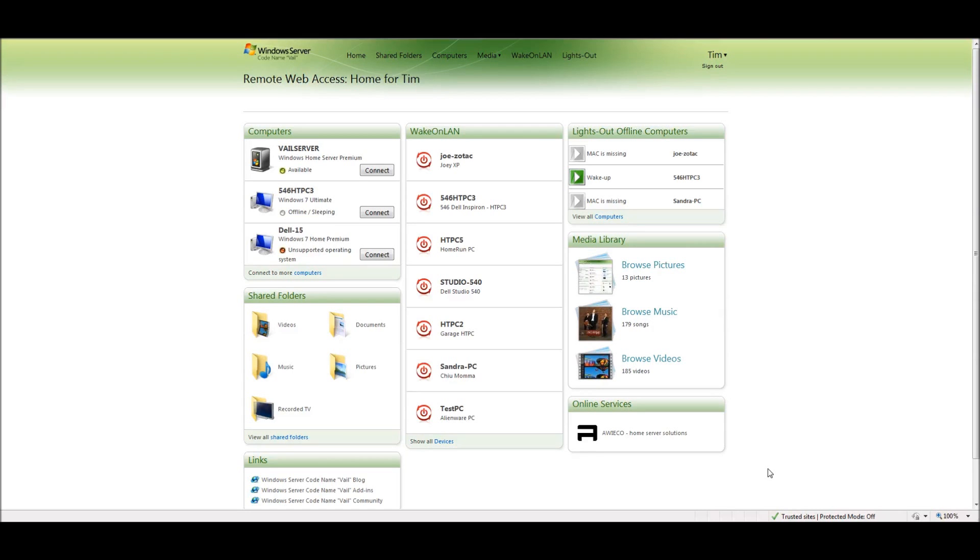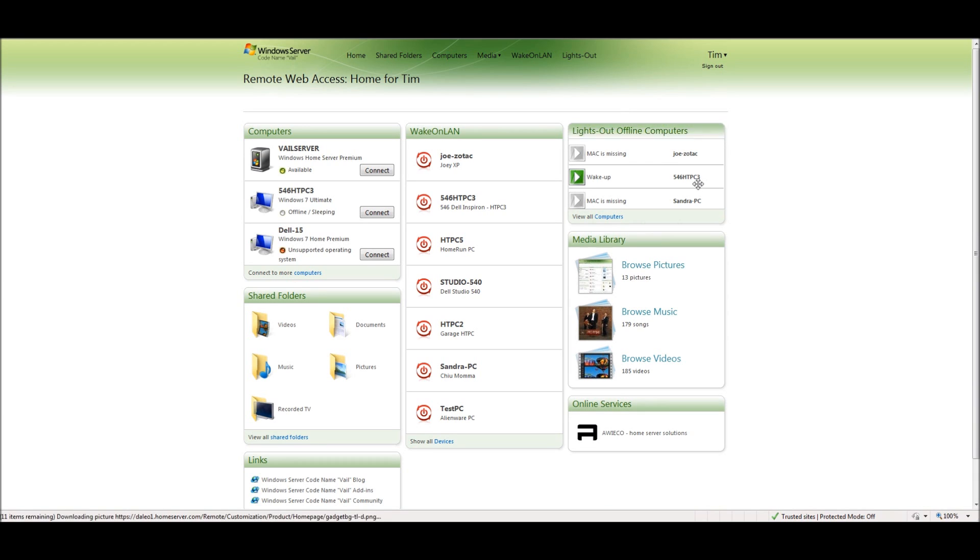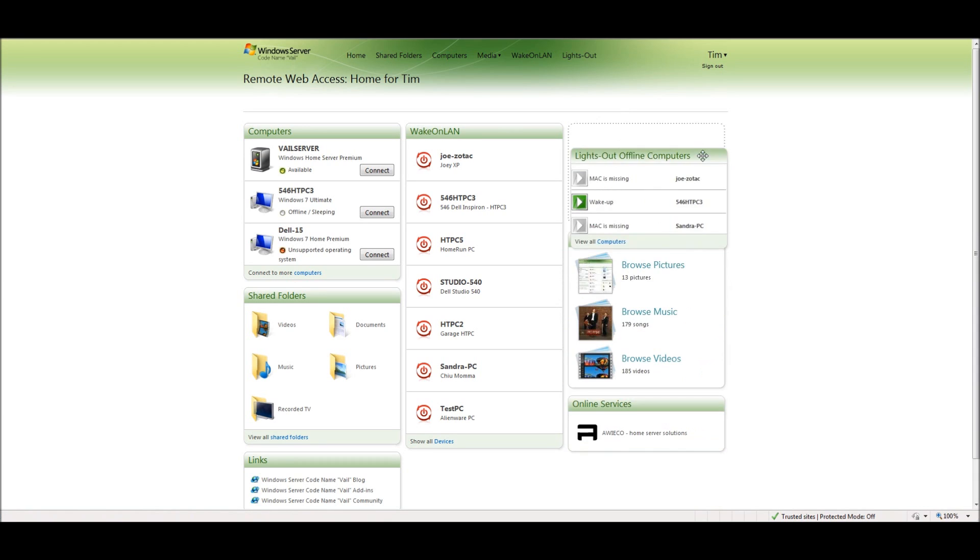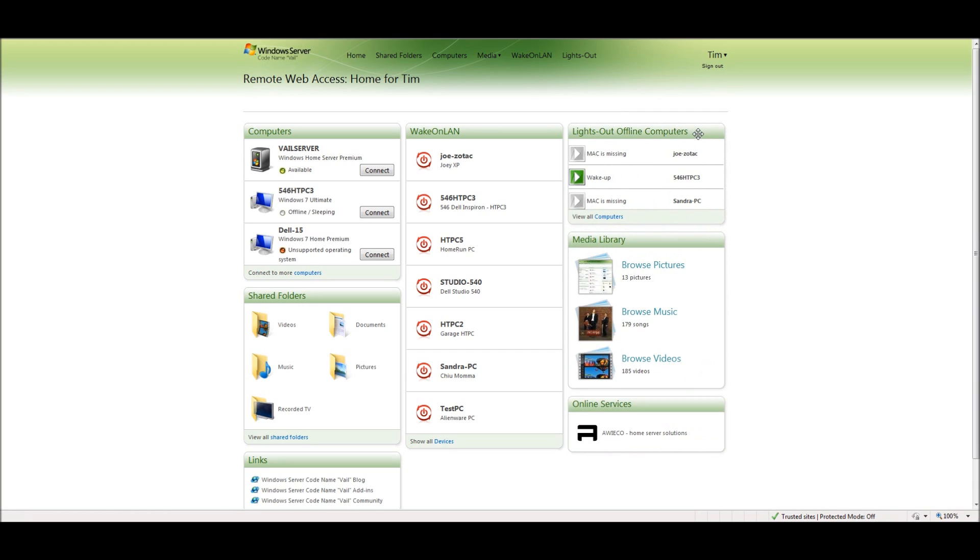After the add-in has been installed on Vail and been pushed out to the PCs, when you log into Windows Server through the web interface, you'll now see that you have a special area for lights out. You can move this as you see fit, moving it to different areas around the screen.